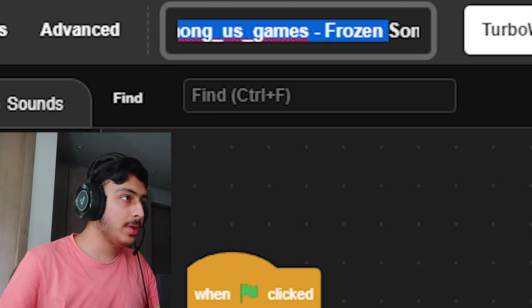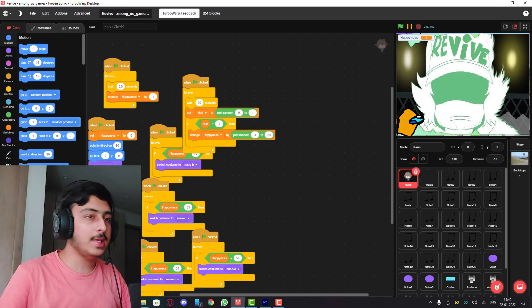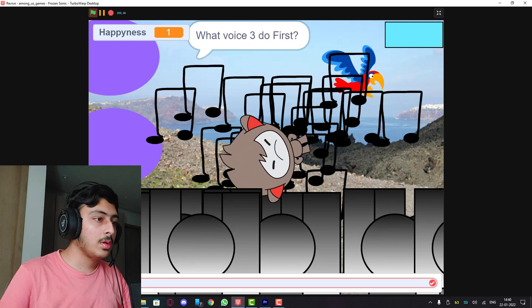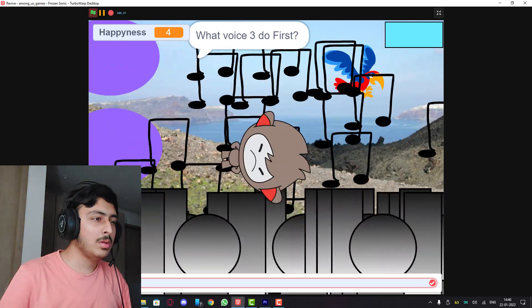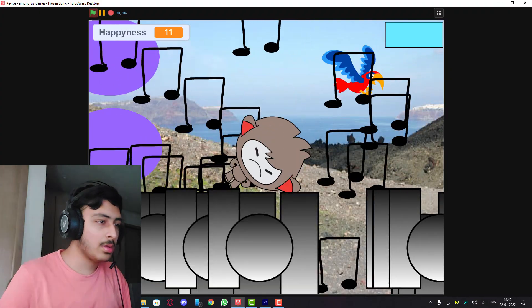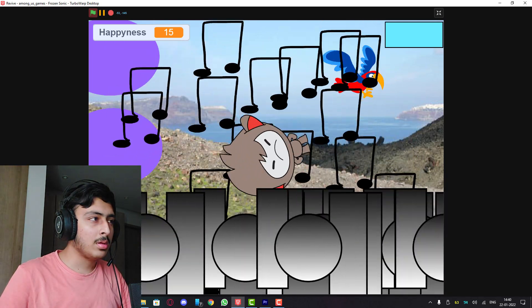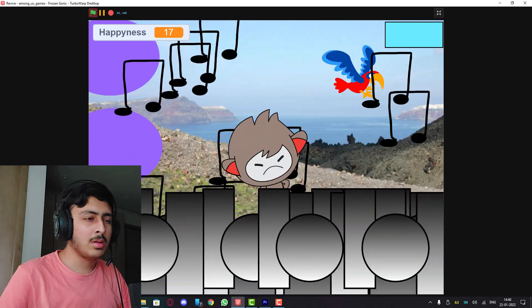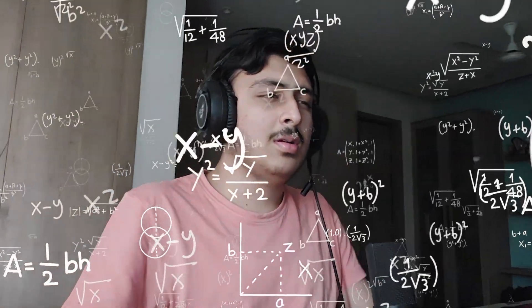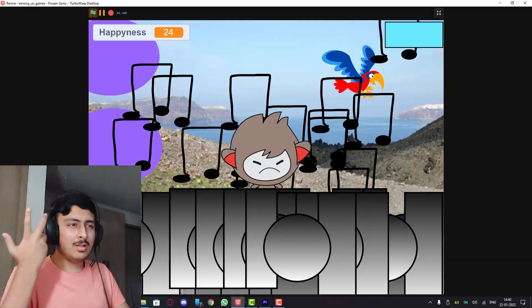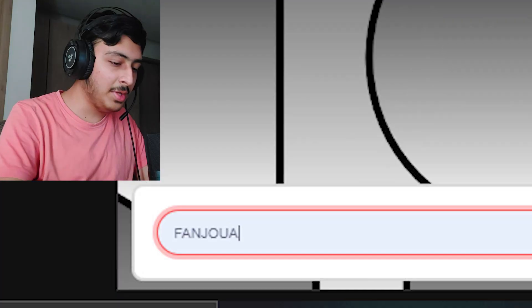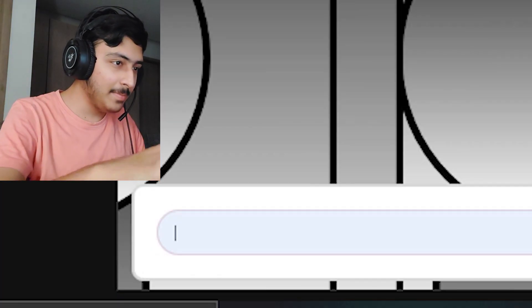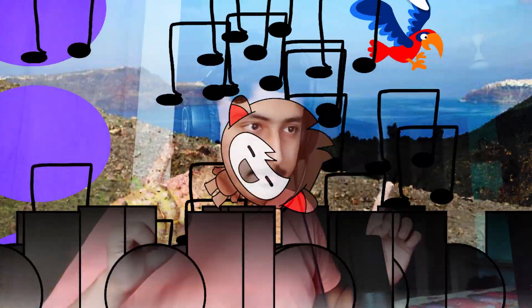Revive Among Us games by Frozen Sonic, let's see. Okay. What is this? Fanjoa, let's see. Fanjoa, the official Fanjoa song. This project is not good in terms of looks, just fix the costumes and make it look good.